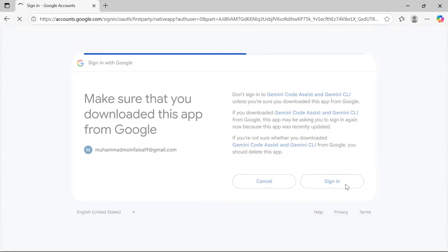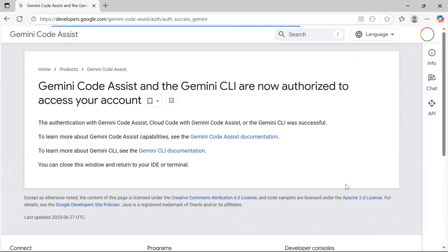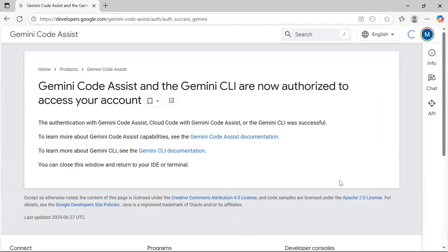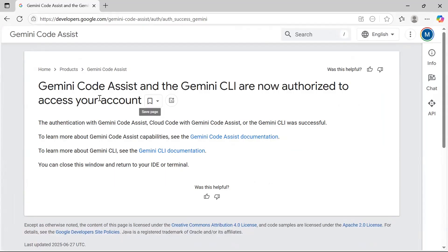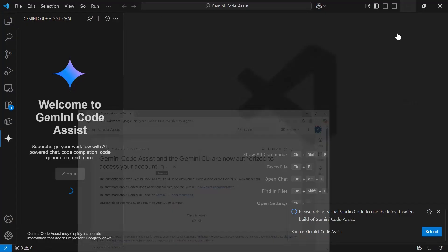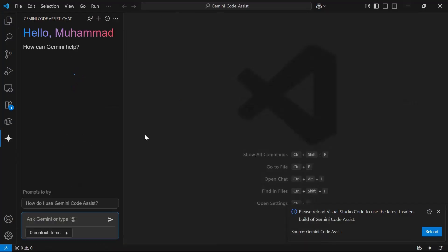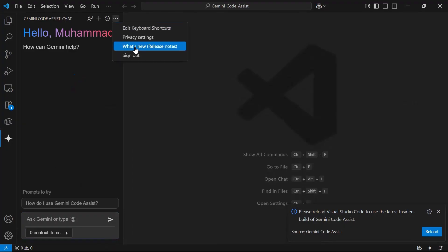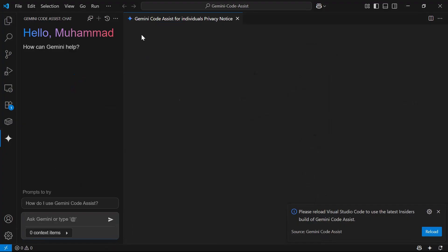You just need a Google account to sign in with Gemini Code Assist. You may see a prompt that Gemini Code Assist and Gemini CLI are not yet authorized to access your account. After completing the flow, you are signed in and can set your privacy settings as well.